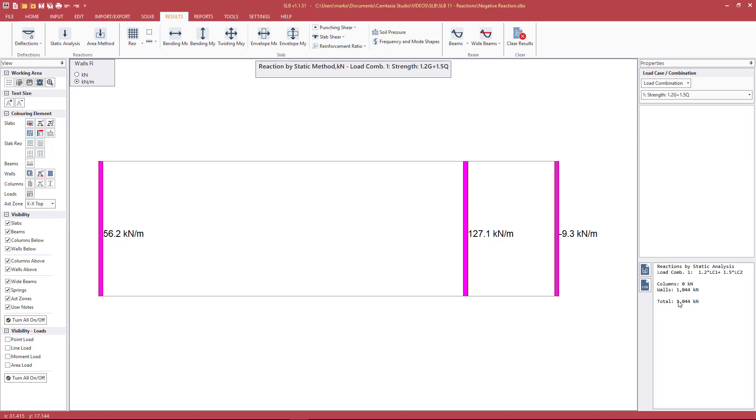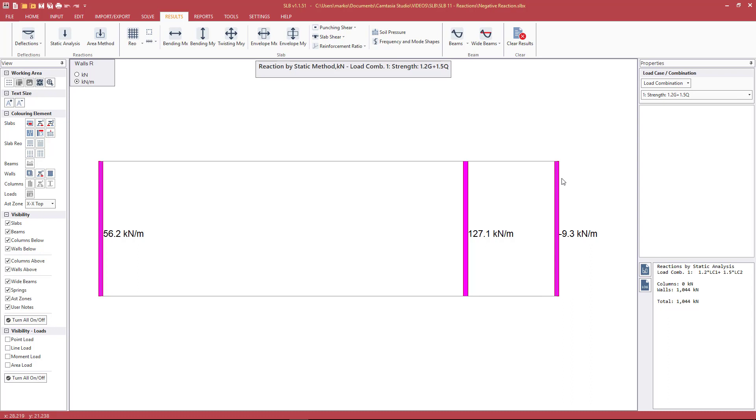We can see here a total force of 1044 kN distributed in this manner across the vertical elements, across the walls. Based on this larger span and shorter span, we have a negative uplift force to maintain equilibrium in this slab.